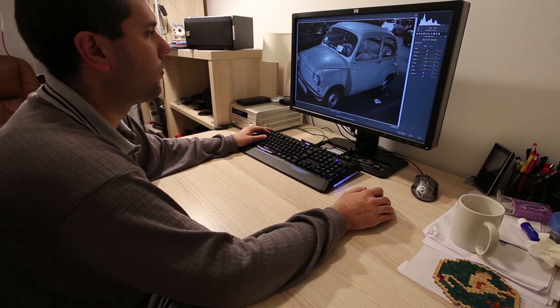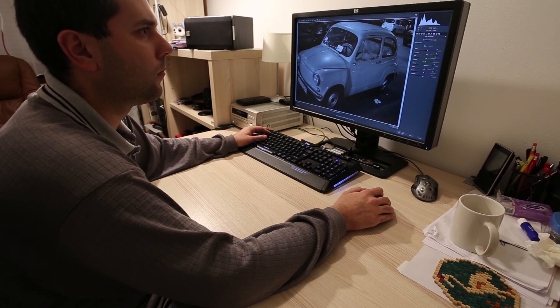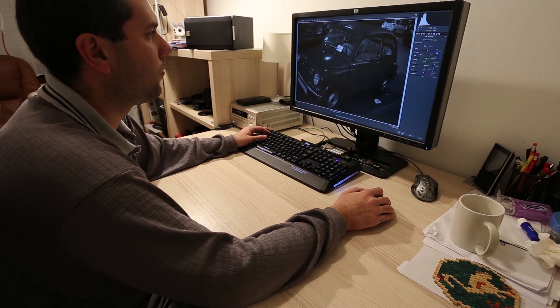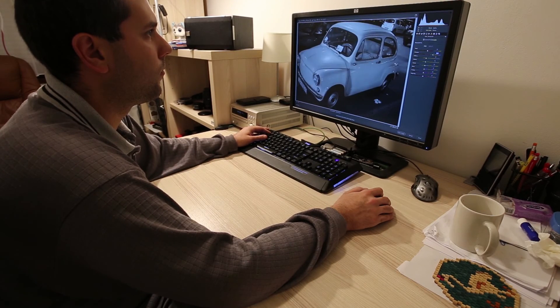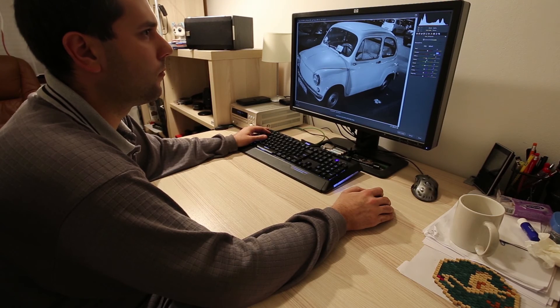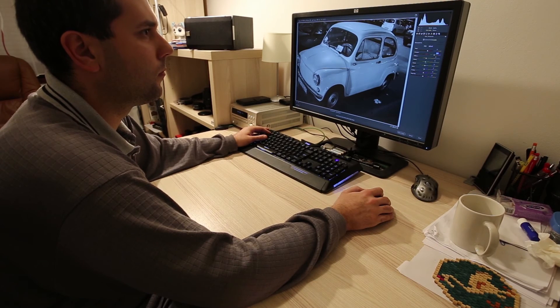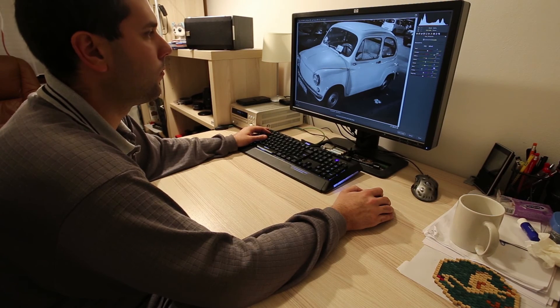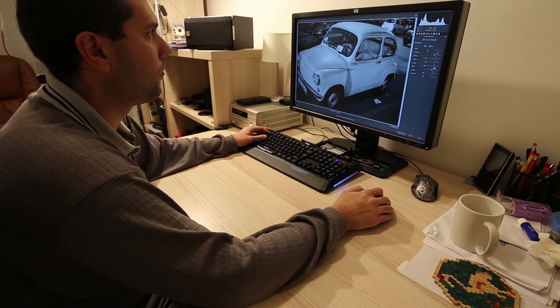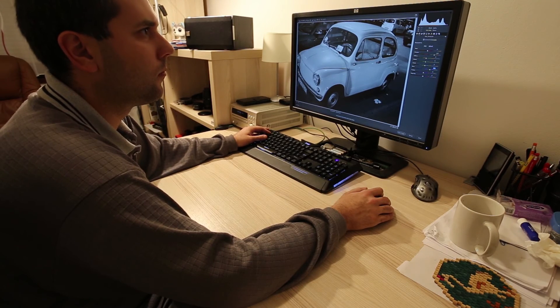There is only one real downside that I noticed so far and it concerns only some people. Logitech makes only a right hand version. So if you use the mouse with left hand, Logitech trackball mouse is pretty much useless.